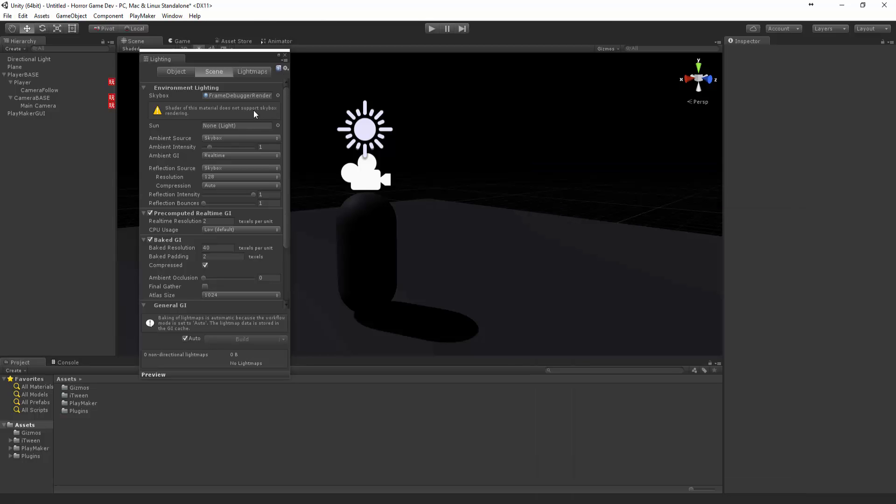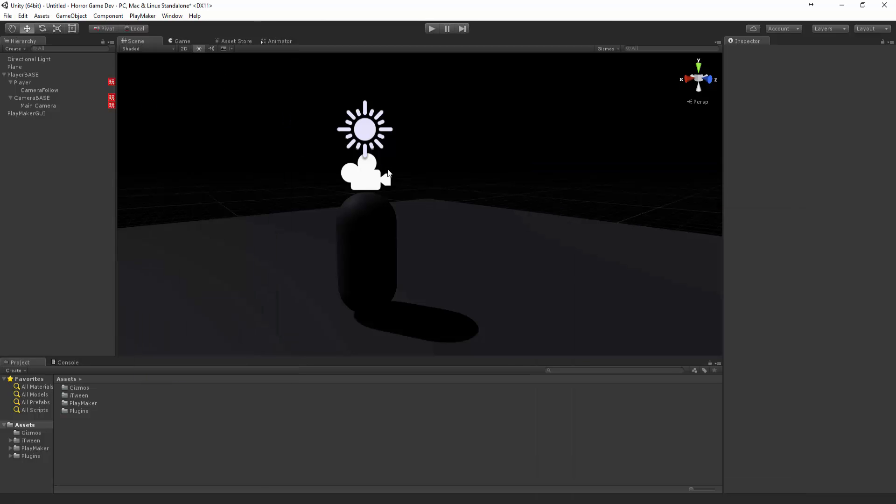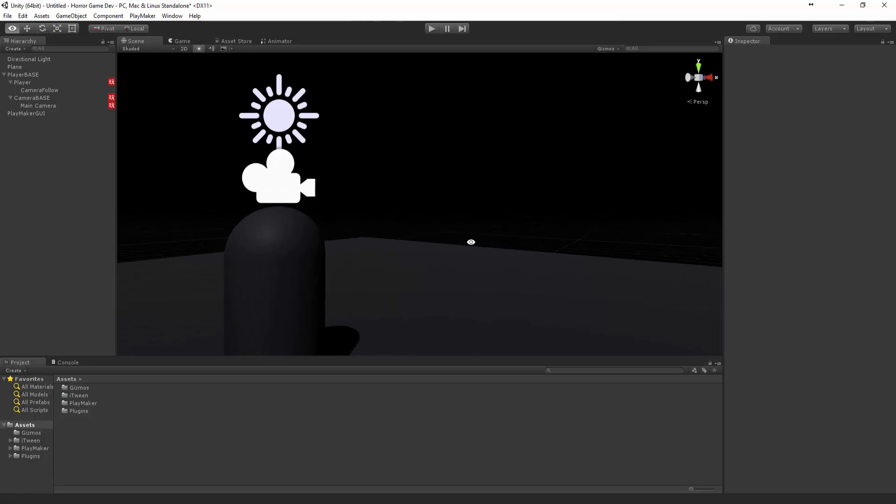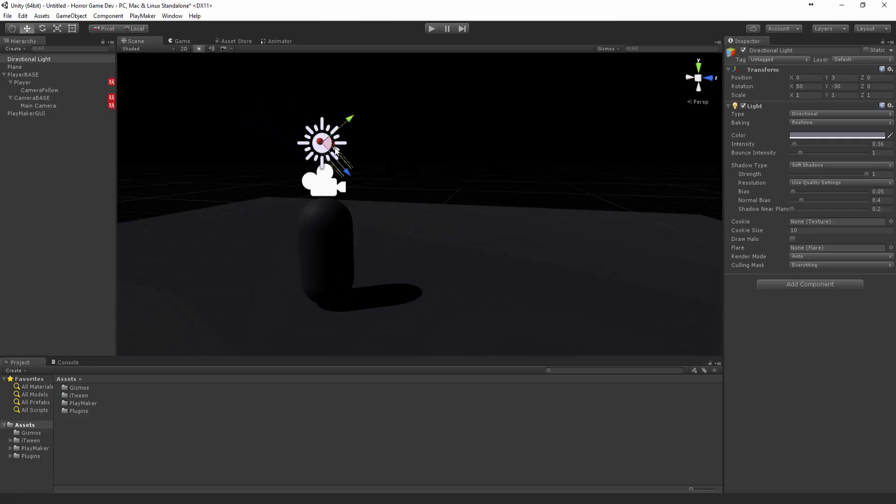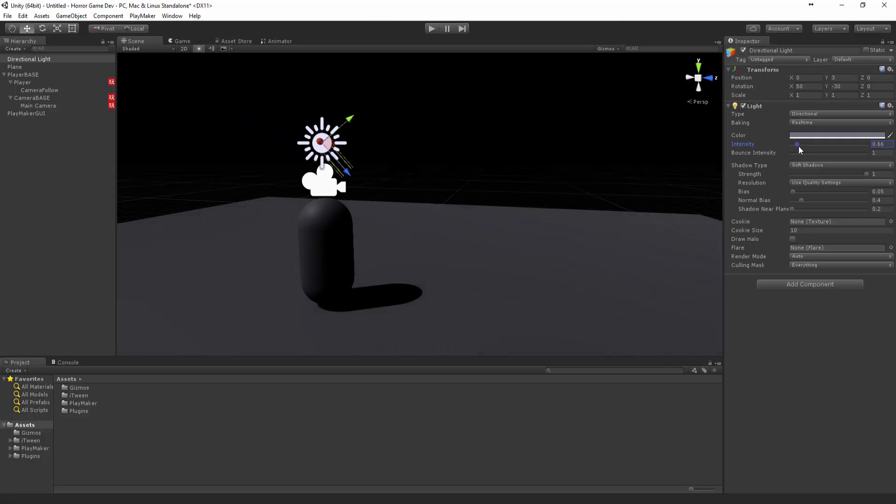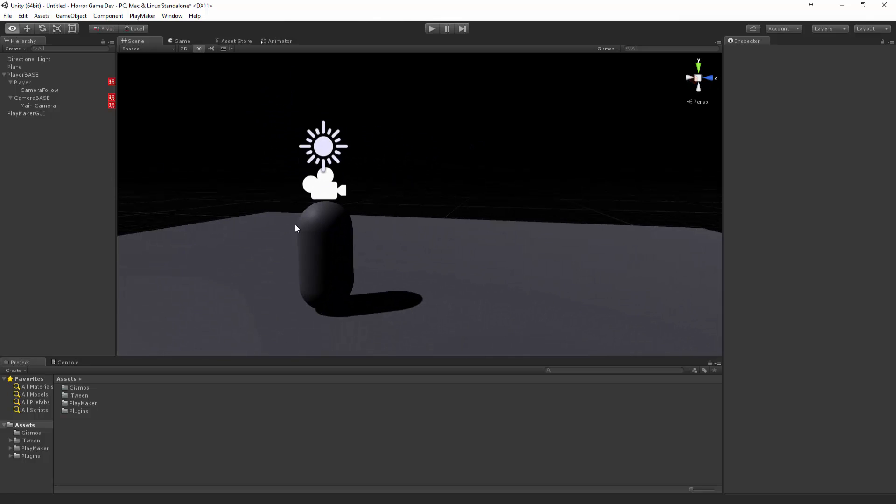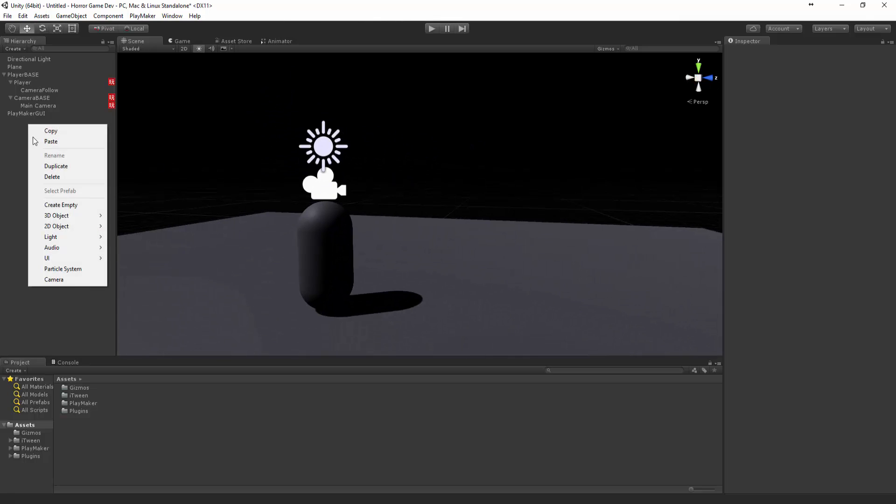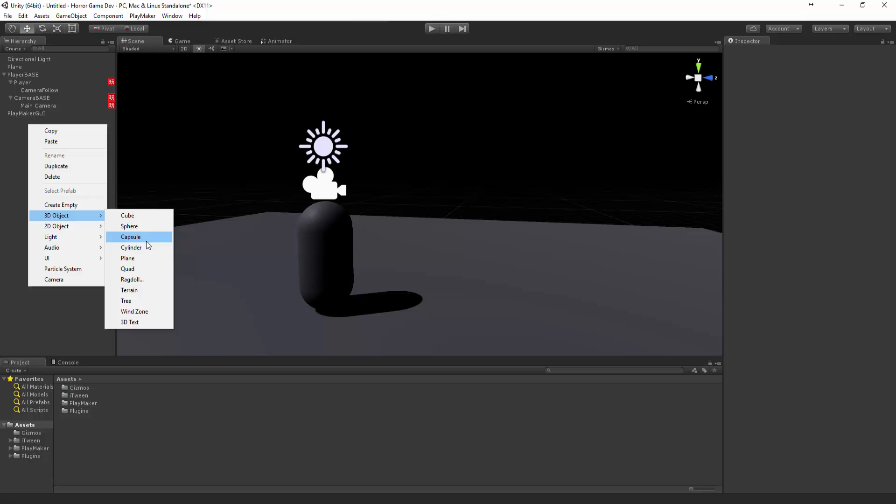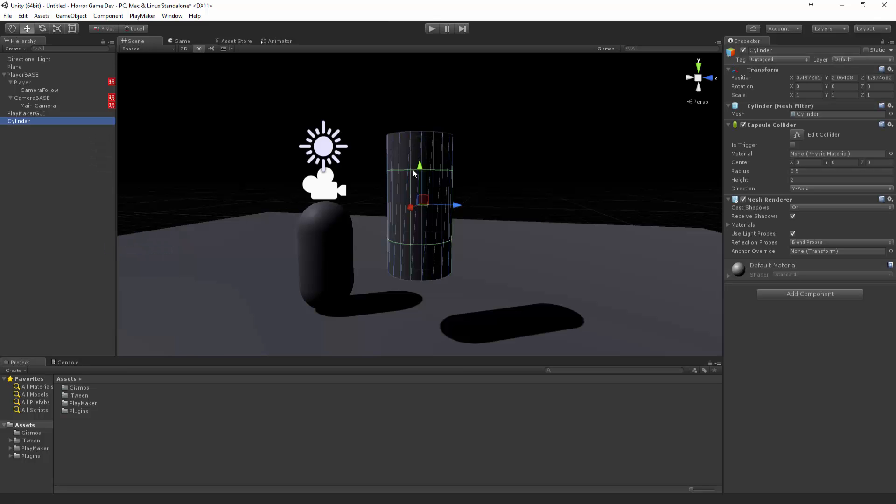I'd like to start off with this so we can actually see what the lighting is doing. Let's pump this up a bit. Now let's create a new cylinder.